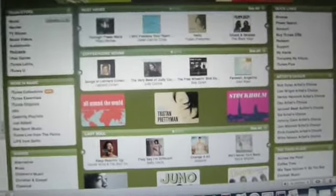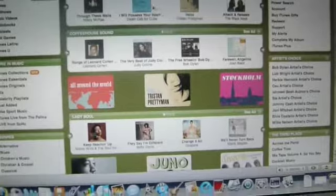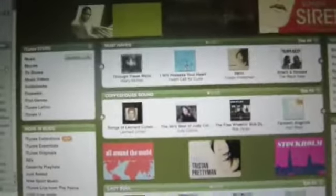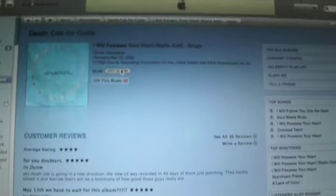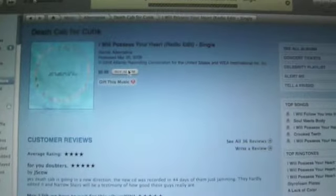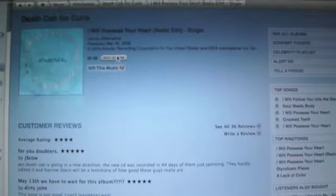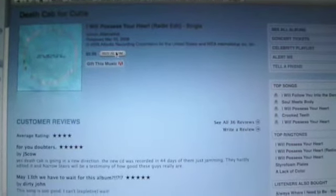So if you wanted to, let's see, the new Death Cab for Cutie, and if you wanted to buy the single, let's see what happens. I'm going to buy the album.